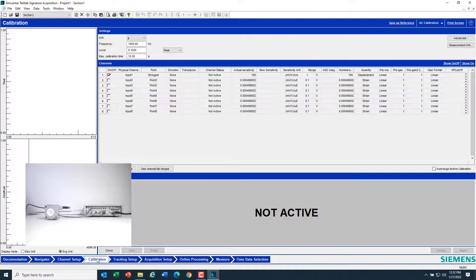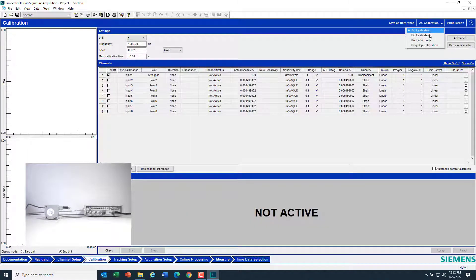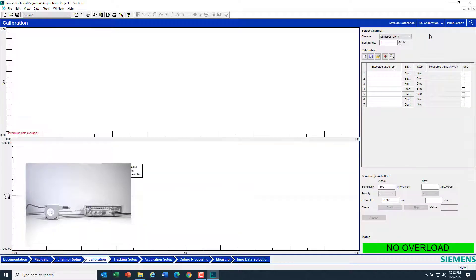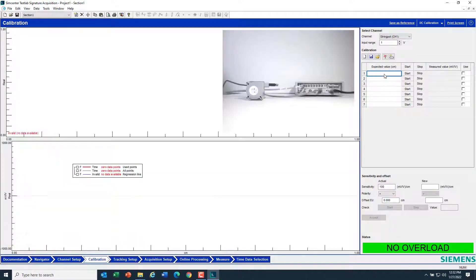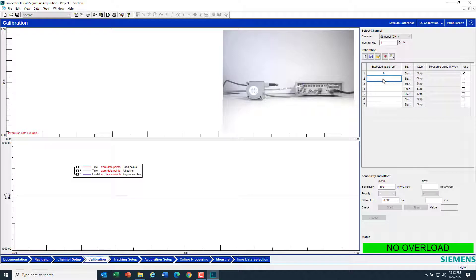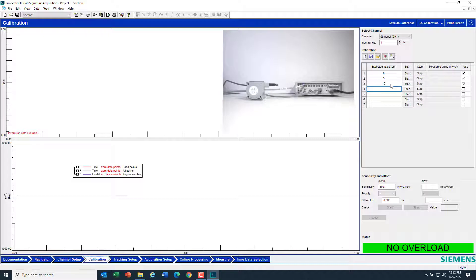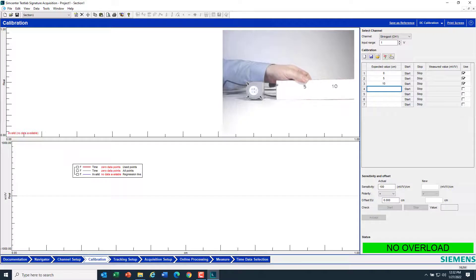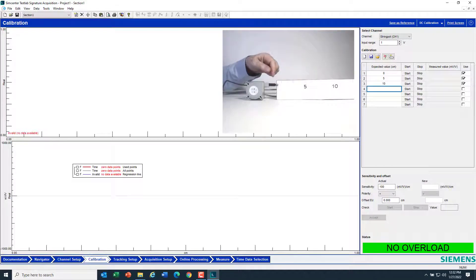I'll go to Calibration next. In the upper right here, I'll pick DC Calibration. I can type some values that I'd like to measure with the string pot to calibrate it. So 0, 5, and 10 here.